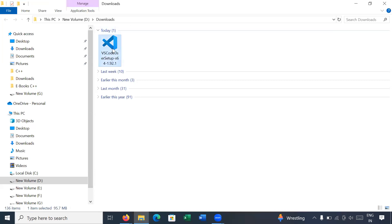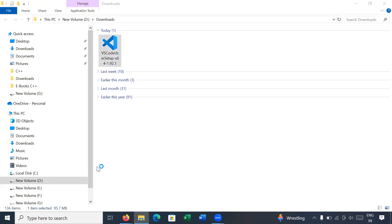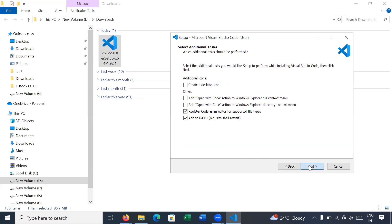Okay, so this is your Visual Studio Code setup. You can install it or you can run it as administrator. Your setup has started — click on 'I accept the agreement' and click on Next.